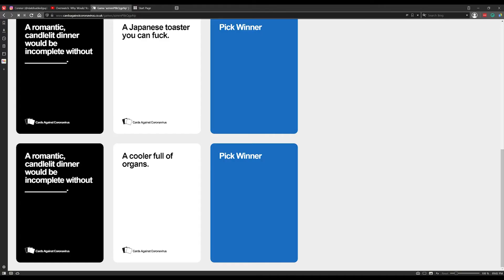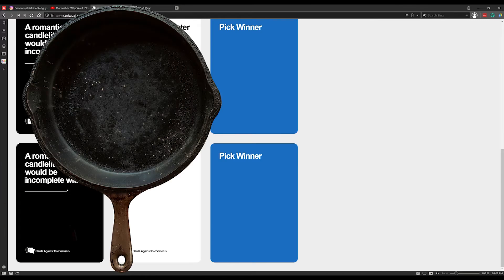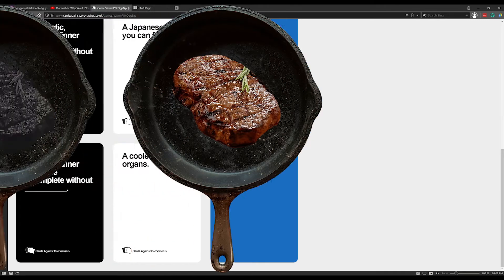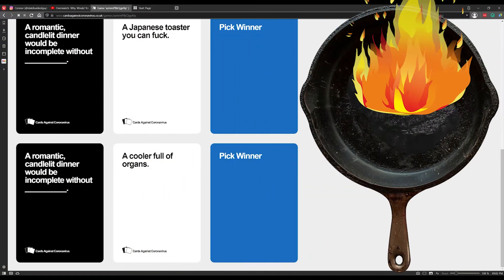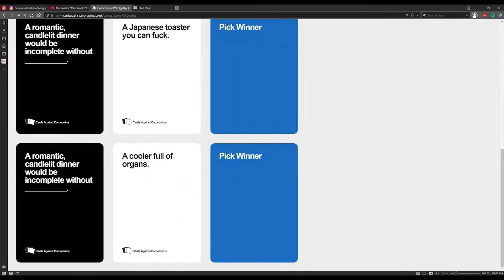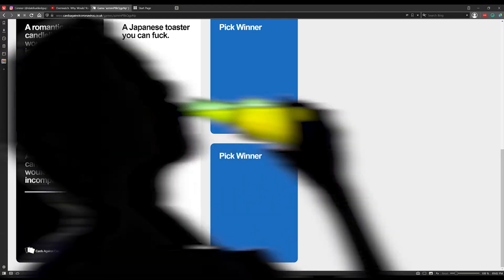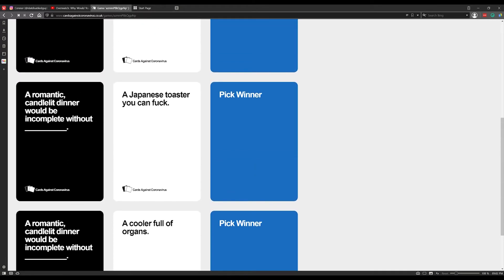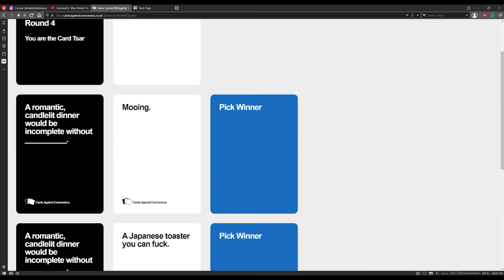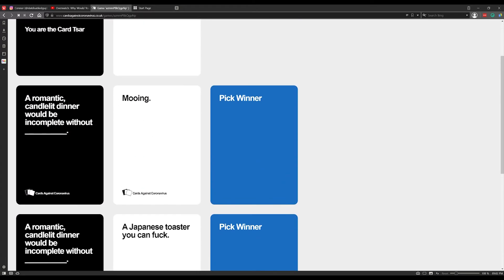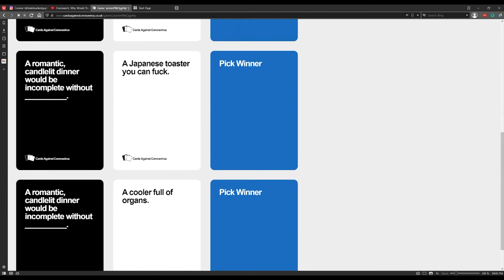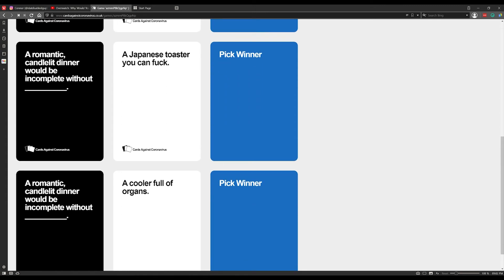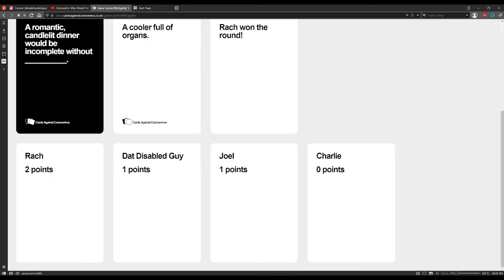A candlelit dinner would be incomplete without a cooler full of organs. Okay that's a serial killer. Check out my cooler full of organs, do you love me yet? Do you want this? Do you want the spleen cooked medium rare or well done? I want to go back home. Can I please, down with the bottle of Chianti?